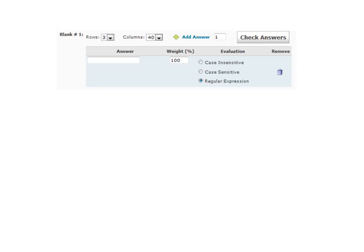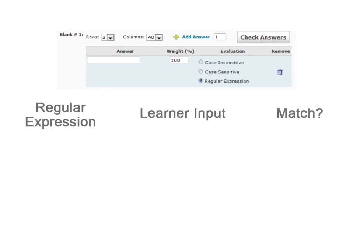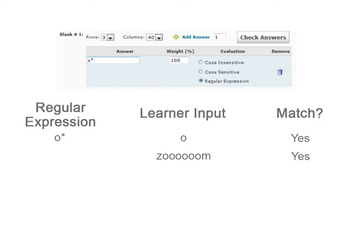For example, the regular expression O star would count any number of repeated O's as a match. It would also count a blank input as a match, since this counts as zero repetitions of the O character.